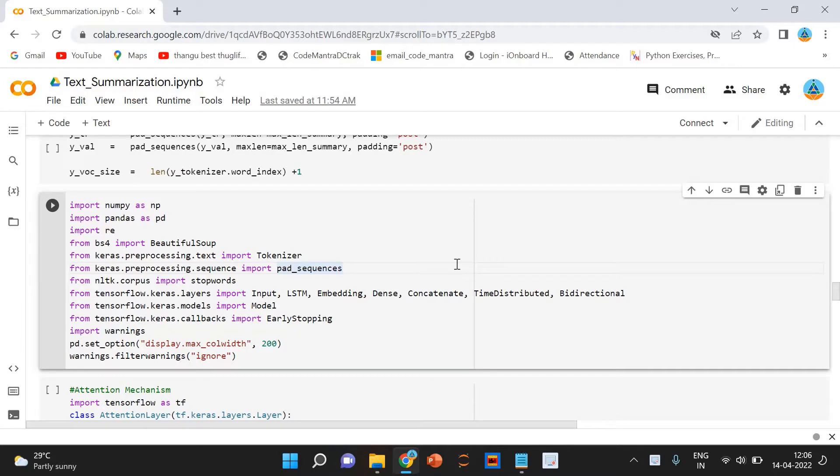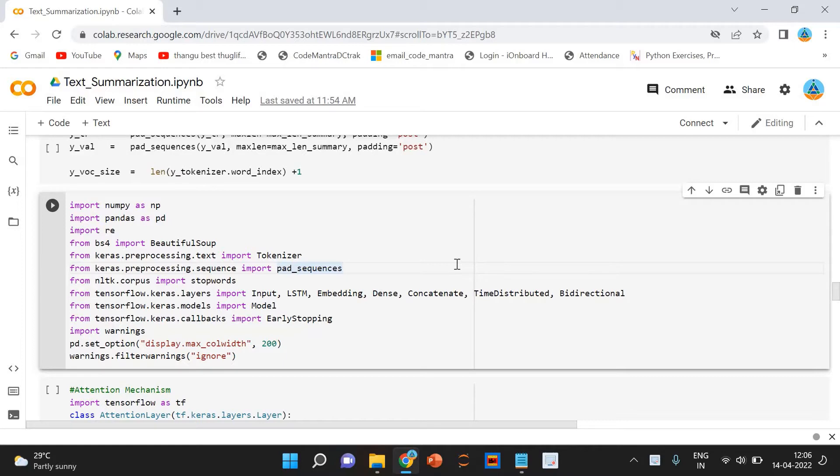Automatic text summarization is the task of reducing a concise and fluent summary while preserving key information content and overall meaning.